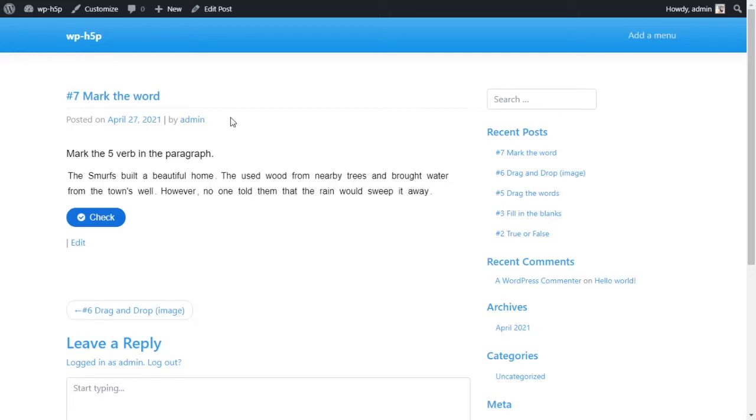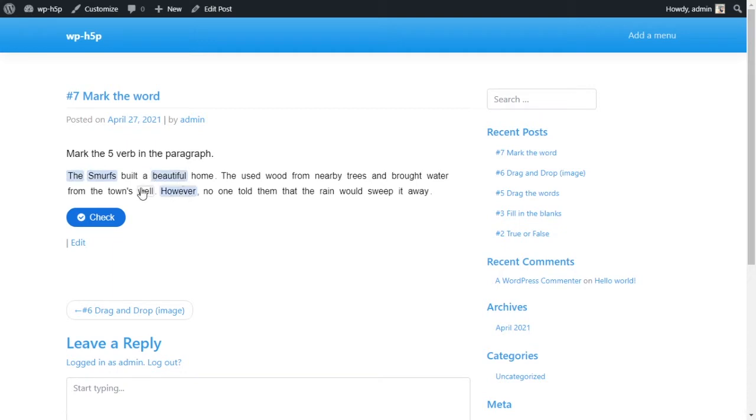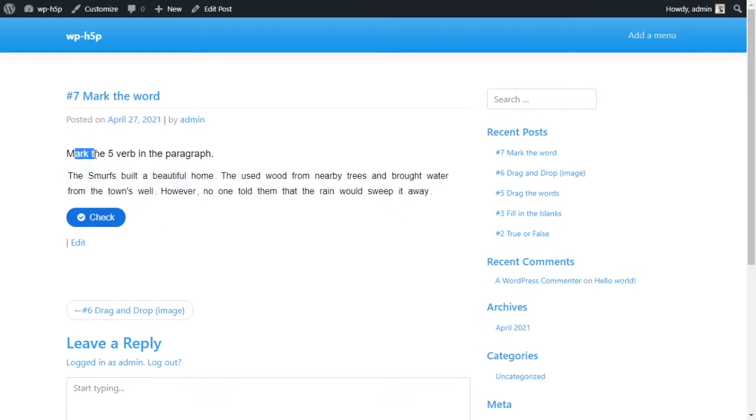Welcome everyone. So today what we're looking at is mark the word activity using H5P on WordPress. And basically what this activity does is it allows you to show a text, a paragraph or an article where all the words in the article are markable. For example, we have here mark the five verbs in the paragraph.